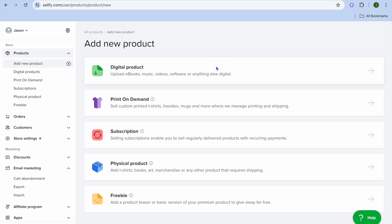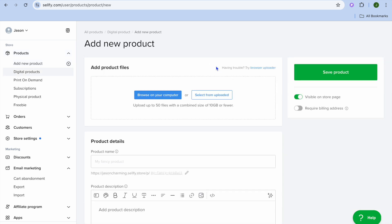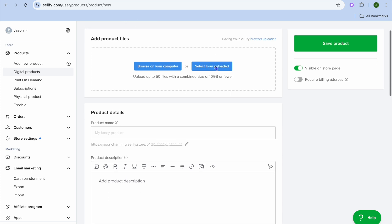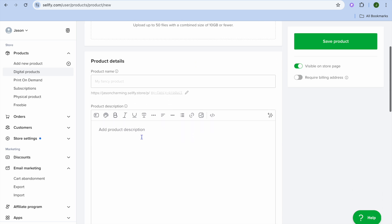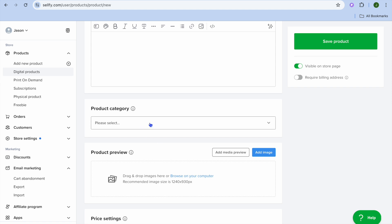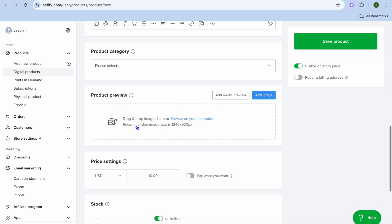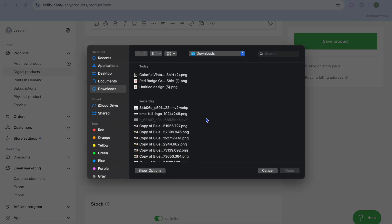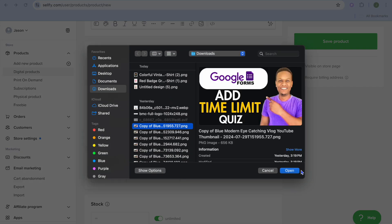To add a product, for example a digital product, select 'Digital Product.' From here you can upload the product you'd like to offer, then add the product details and product description. Once you've done that you can select the product category and upload a cover image.